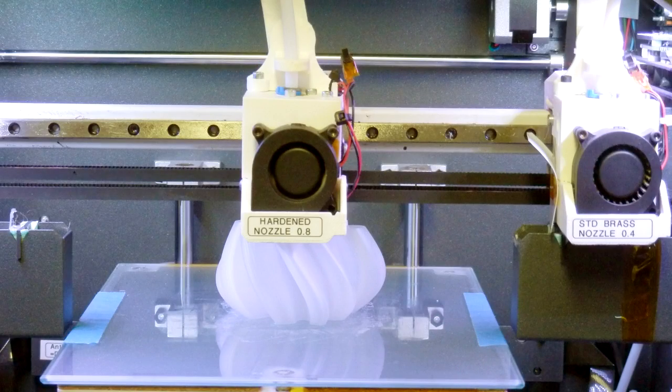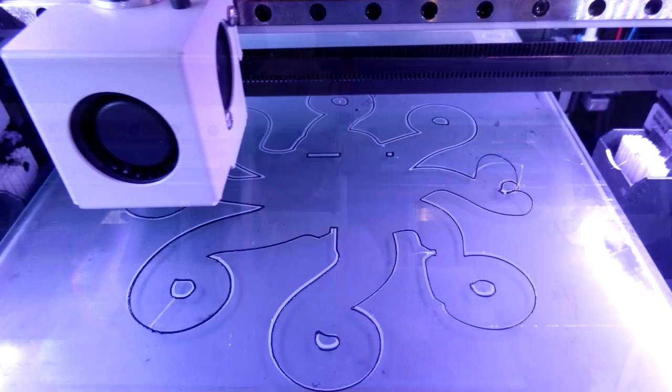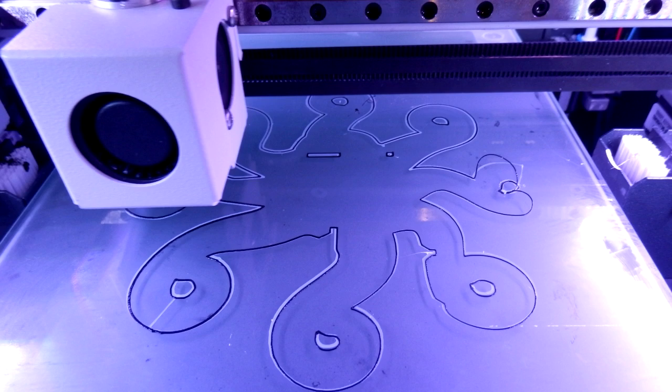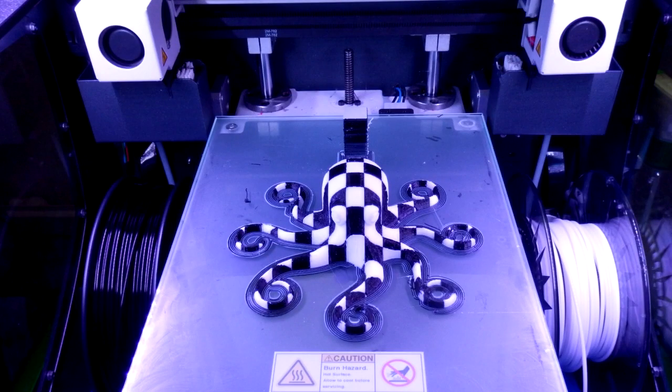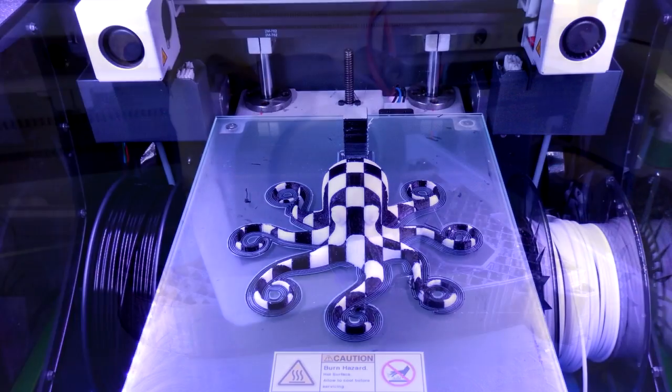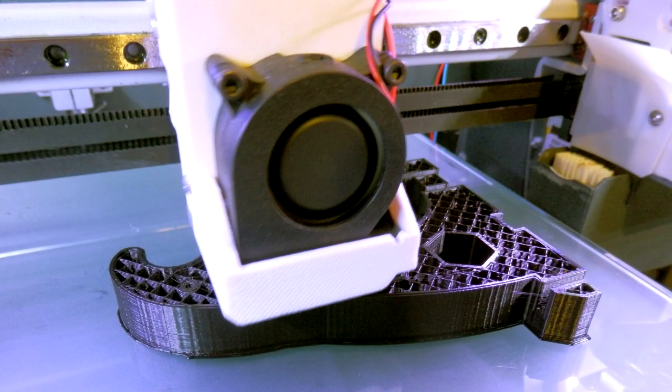and using the printer and basically just testing, testing out different materials, different speeds, different settings, different slicers and trying to get the most out of it really and seeing what it can and can't do.